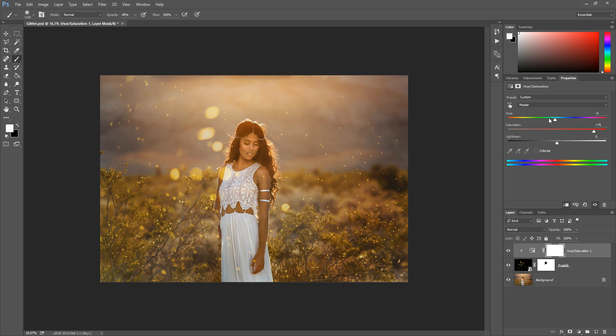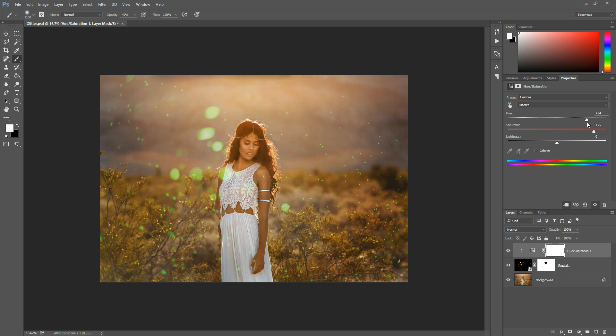And the hue layer will allow you to change the color of the flakes. Now this doesn't always look its best, sometimes that looks a little bit funny. But you can play around with these sliders and just using a clipping mask to make sure it applies to the glitter, you can tweak these to your heart's content.